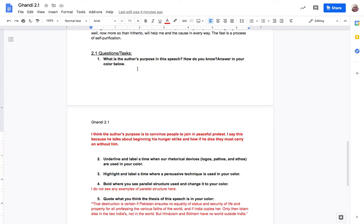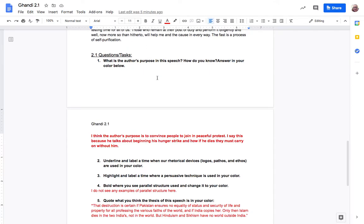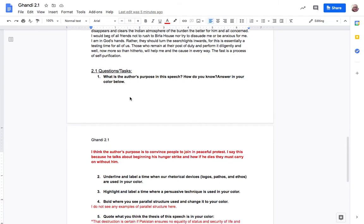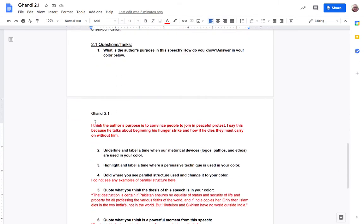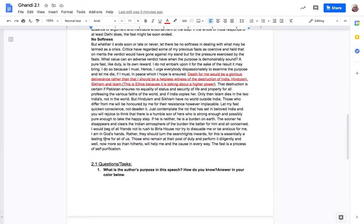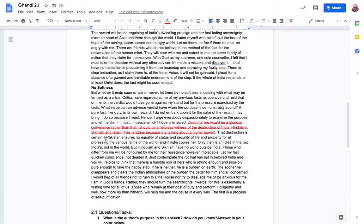So now I'm ready to start on the tasks or the questions at the bottom. So the first thing I have to do is figure out what the author's purpose is in the speech. How do you know? Answer in a color below. So I can see Katrina has already answered this. I think the author's purpose is to convince people to join a peaceful protest. I say this because he talks about beginning his hunger strike and how if he dies they must carry on without him. That sounds pretty good to me.